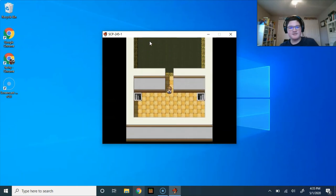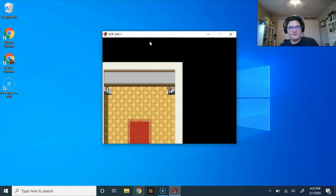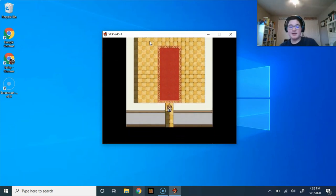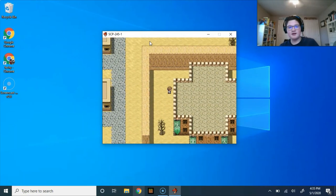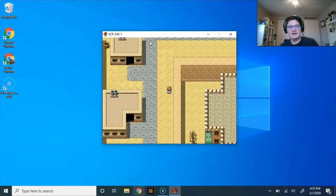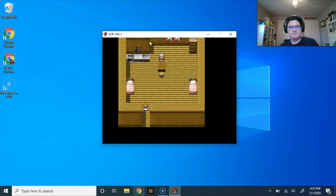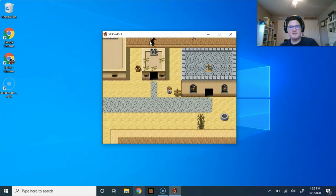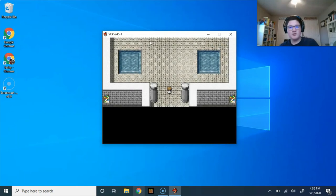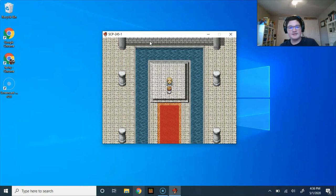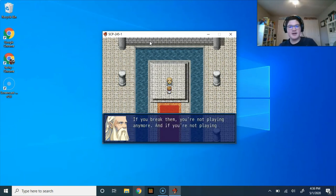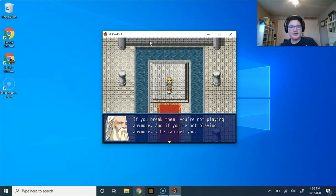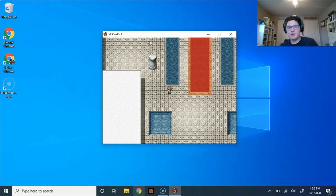Also, he is aware of being inside a game. I like those types of games, personally. I think there should be more of those types of games where the characters are actually aware of being in a game. Anyway. So where is the dude? I have a feeling we're supposed to be following him, but I don't know where we're supposed to be following him at. You're not the first person to fight through this palace. The last few all gave in to temptation. Remember, this is a game and you. And the game has rules. If you break them, you're not playing anymore. And if you're not playing anymore, he can get you. Is he talking about the SCP?